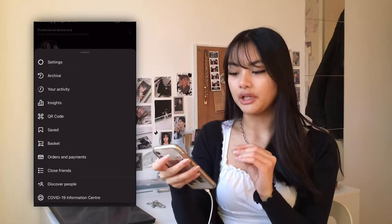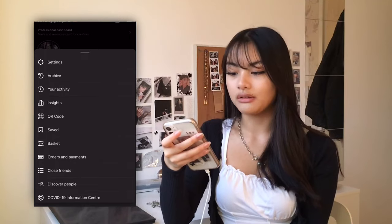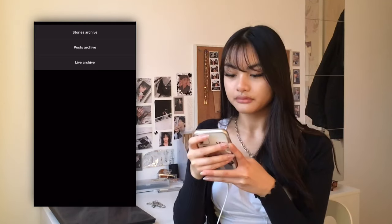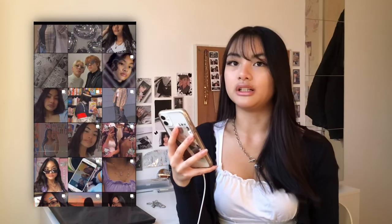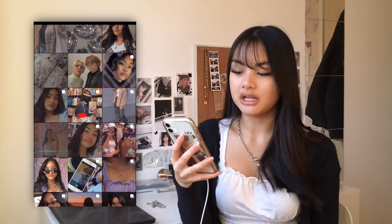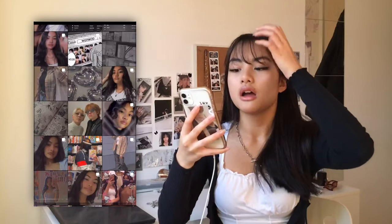Let me show you my old posts. As you can see they're totally different from my current posts — very indie, very much following that colorful trend that was going around. It was cute but it didn't really match me. You can see it slowly working up toward the brown aesthetic I have now.